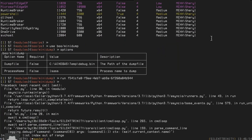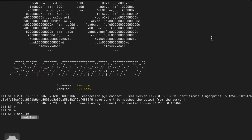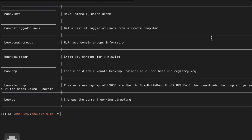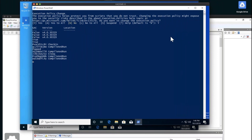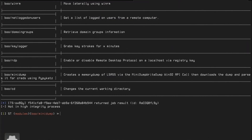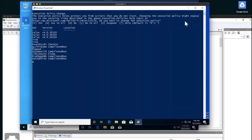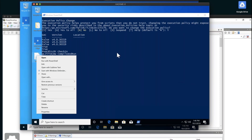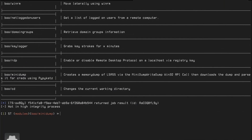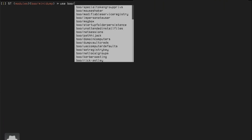The MiniDump module returned an error — it noted we're not in a high integrity process. So instead of elevating here, I'm going to demonstrate the lateral movement module instead, which will get us to a high integrity process.